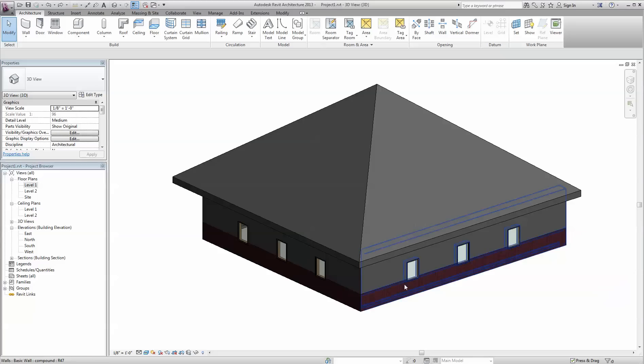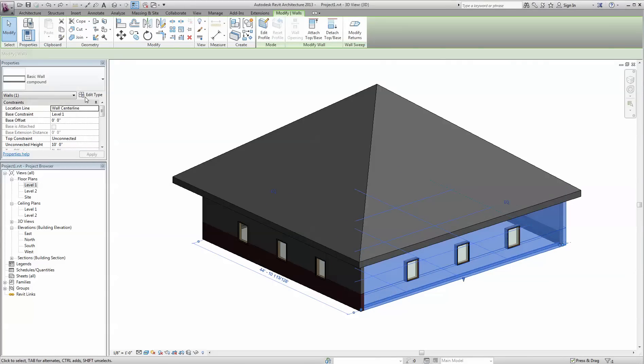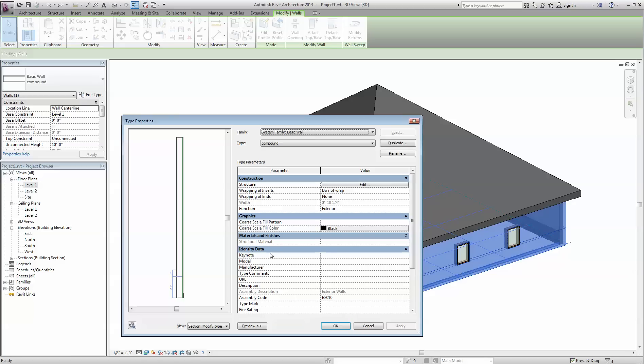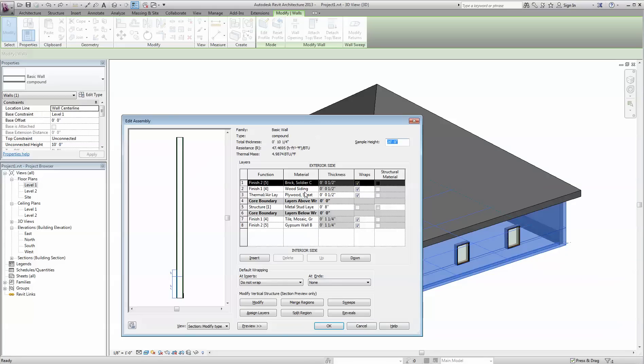So here's my model in Revit. I have four walls, and those walls consist of these eight layers.